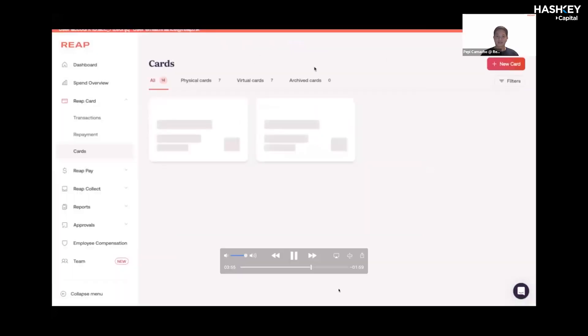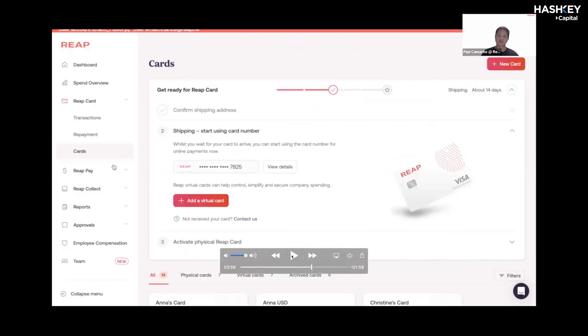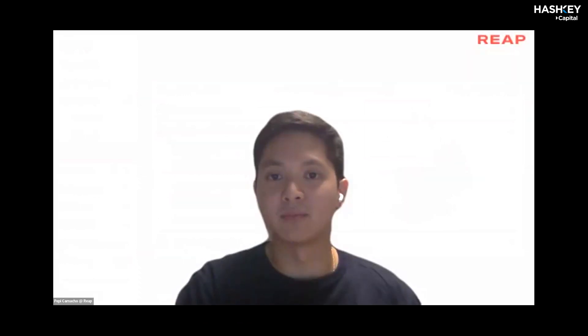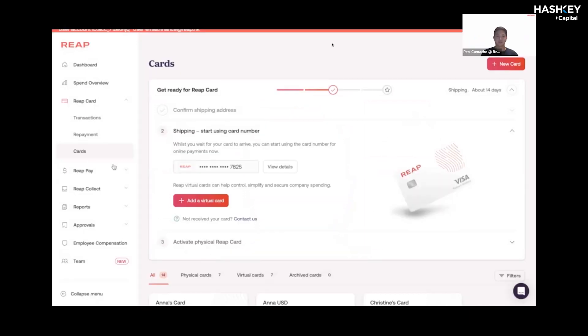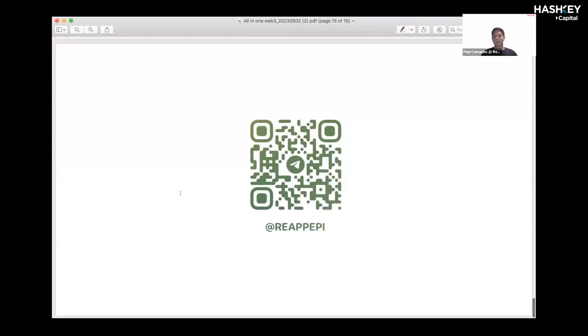I don't want to really overrun my time here. The last part of the video is just walking you through how you can send crypto directly from your wallet and pay for fiat expenses. But if you guys are interested to learn more, I'm going to show you my telegram QR code and just feel free to scan it and reach out to me.